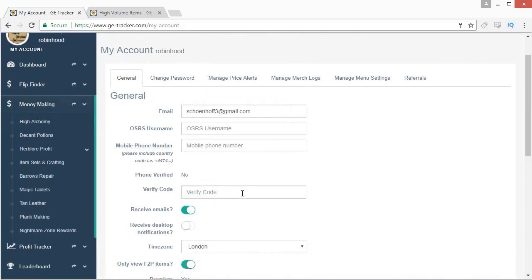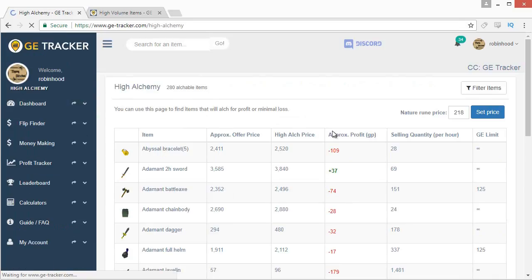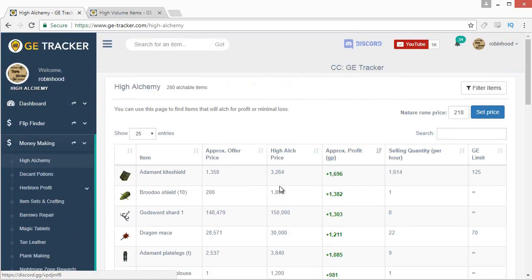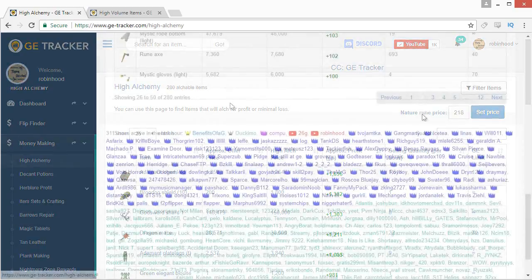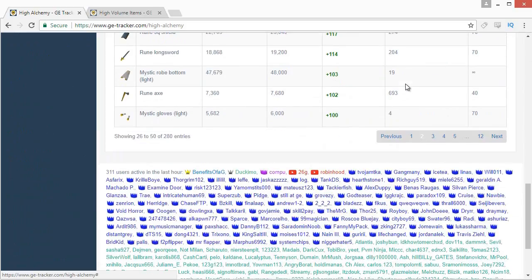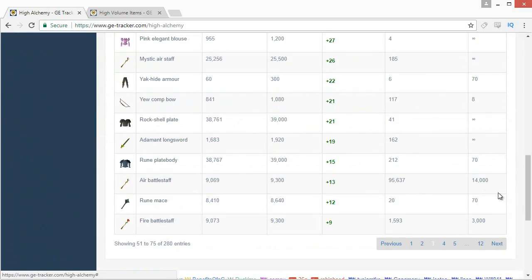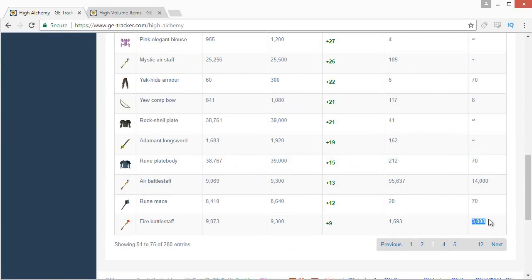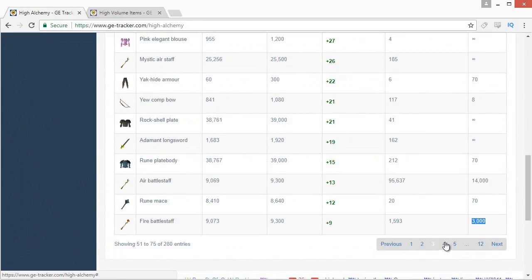GE Tracker also has a large money making section. Starting with high alchemy: it finds margins between buy offers and the high alch price. I'd focus more on finding break-even items for experience rather than trying to alch for pure profit, but occasionally you'll find items with a 10k margin. Look for items with a GE limit higher than 70, since 70 alchs takes about three minutes, and prioritize higher buying quantities — for example, Air Battle Staves with 13 GP per alch and a 14,000 buy limit.